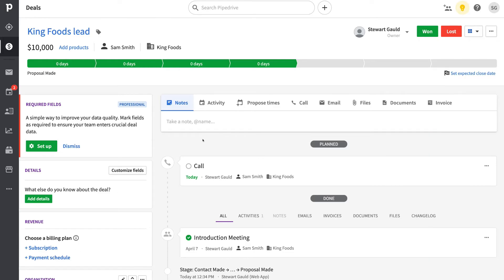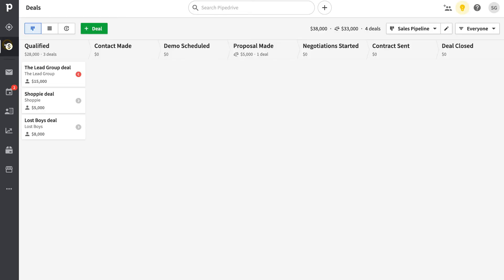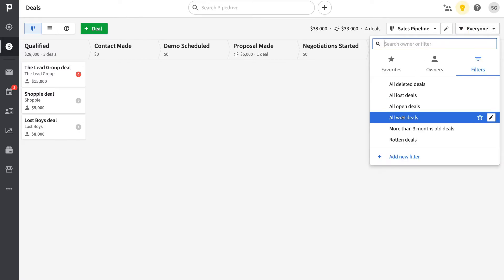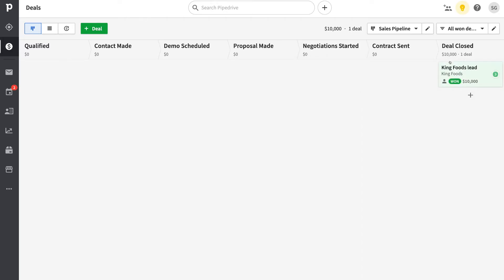Within a deal you can also add notes, view activity, proposed times, calls, emails, files, documents, and invoices. If a deal becomes a customer, click won, then head back to deals. Navigate to filters and select all won deals to see the deal marked as won — ideally this deal should be placed in the Deal Closed stage.